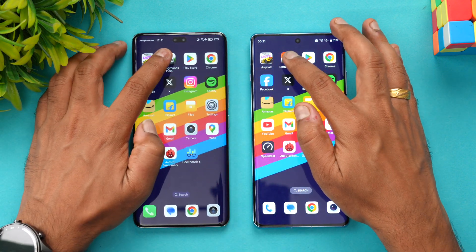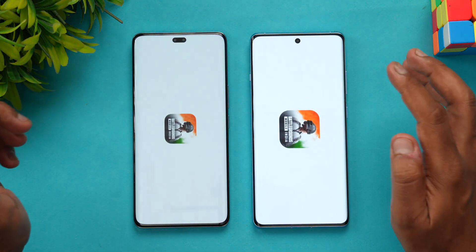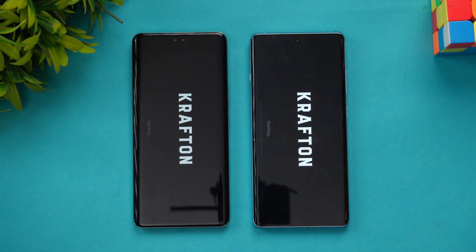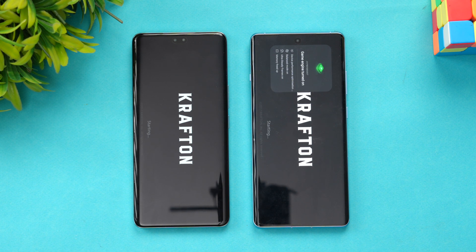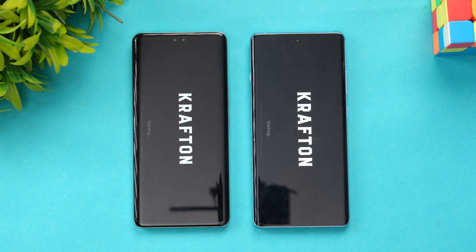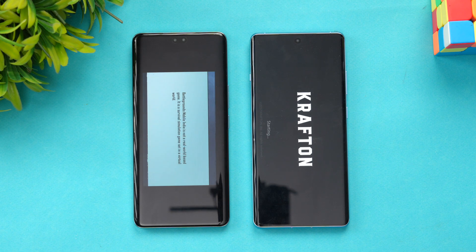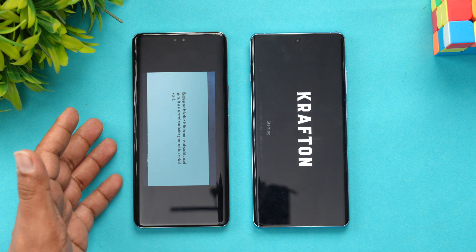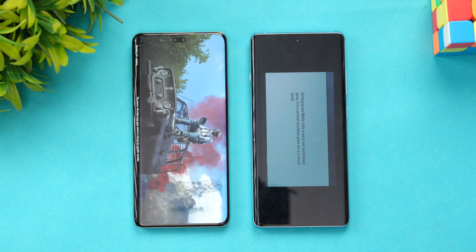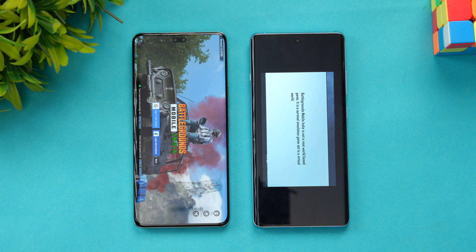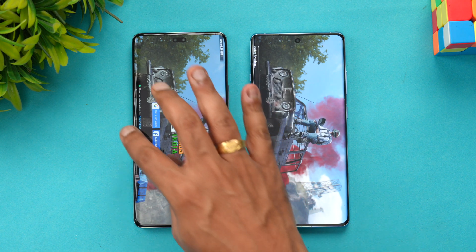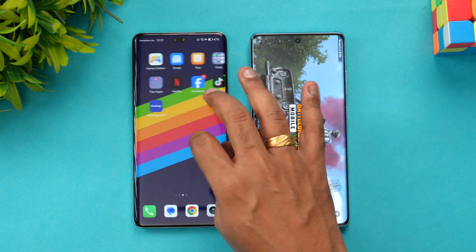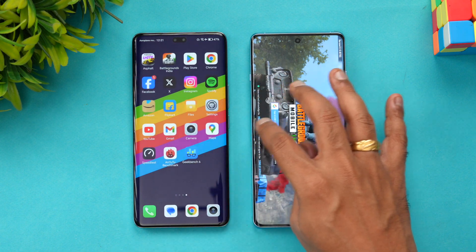Next is BGMI. Asphalt 9 went to the OnePlus 12R, but here the Honor 200 Pro has taken the lead — Honor 200 Pro is much faster in opening BGMI.